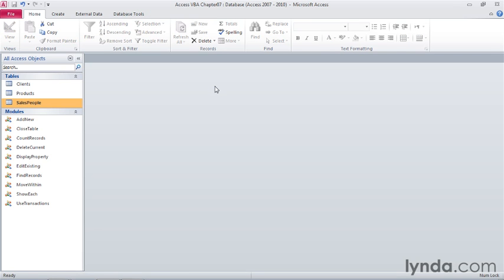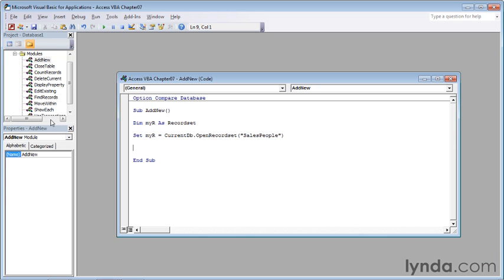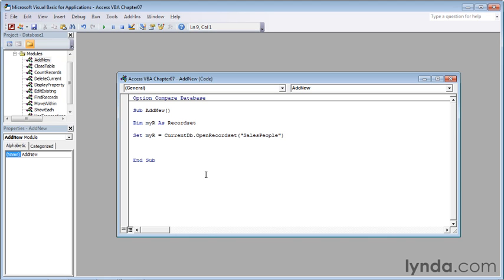Now we're going to use the add new code module. In the modules section of the navigation pane, double-click add new. I've already put in the skeleton of the subroutine with add new and end sub statements, and created a variable myr as a recordset. I've used the set command to assign myr to an open recordset action on salespeople, so myr will operate on the contents of the salespeople table.